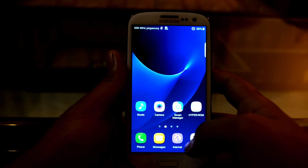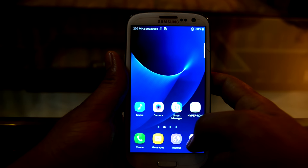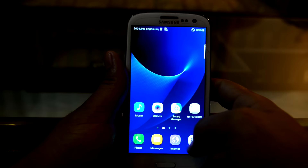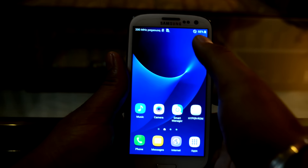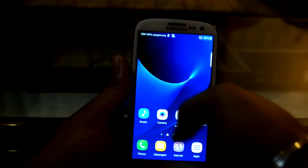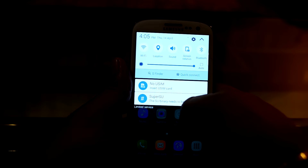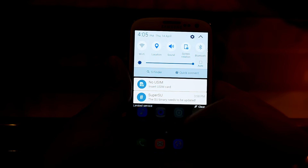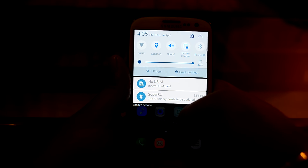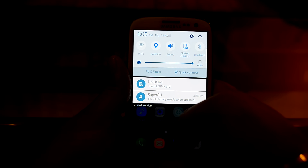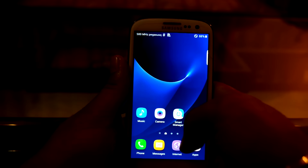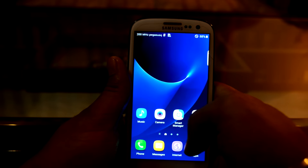Hey guys, my name is Chitanesh Noori and today we're going to review the HyperROM version 4 for the Galaxy S3 and D300. When you boot into it, the first thing you see is a notification that the superuser binary needs to be updated. That's not a problem because I made a video about it earlier — the link to that video will be in the description, and the link to this ROM will be in the description as well.